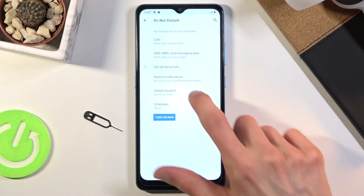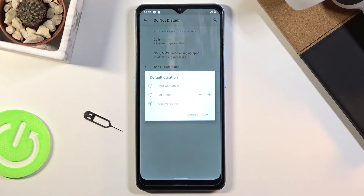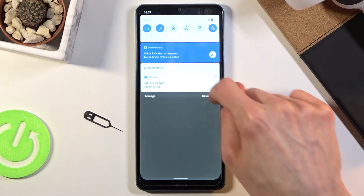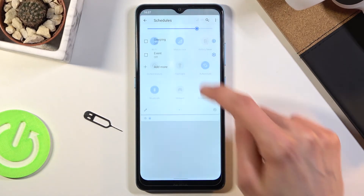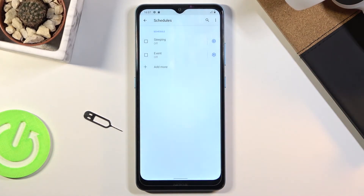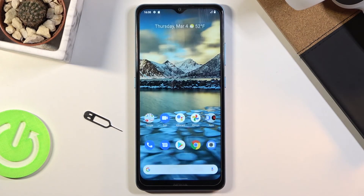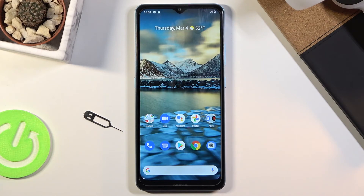We also have a schedule option below that, which allows you to set up a schedule so do not disturb mode turns on and off automatically without you needing to do anything. All you do is set the start time, end time, and each day of the week you want it to function. Once you check it on it will turn on every single time as provided — you wouldn't need to turn it on or off manually; it's basically on autopilot.